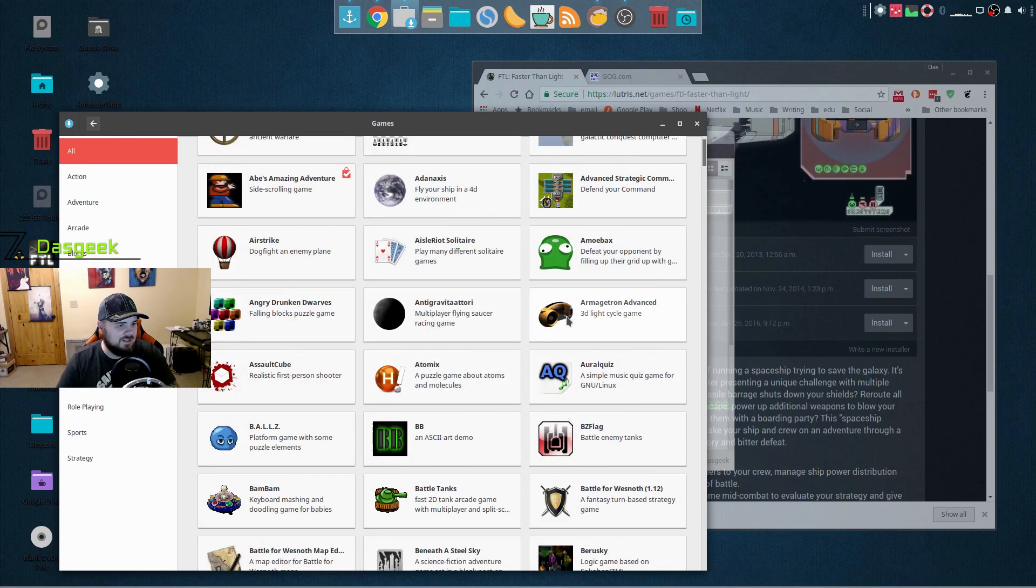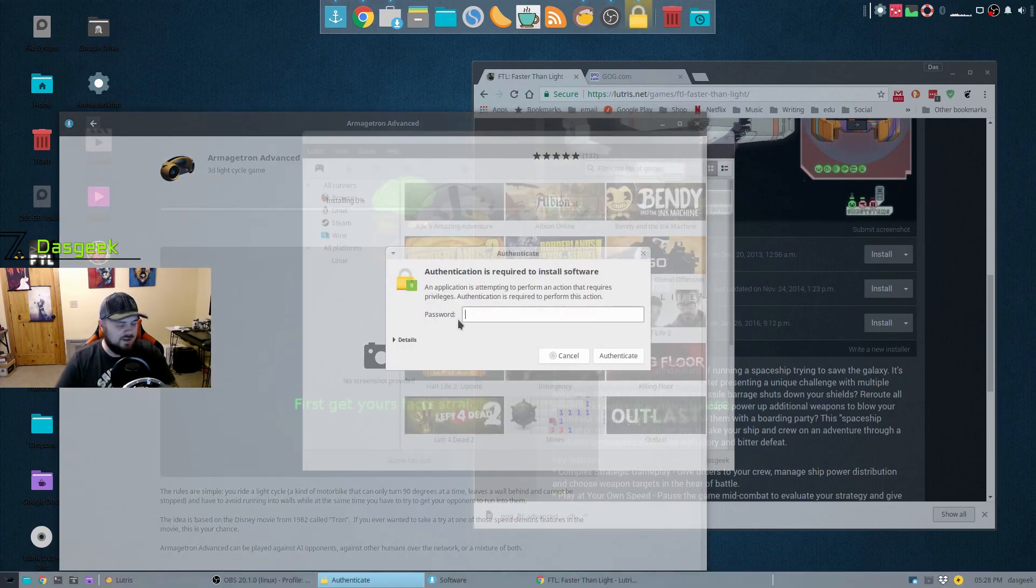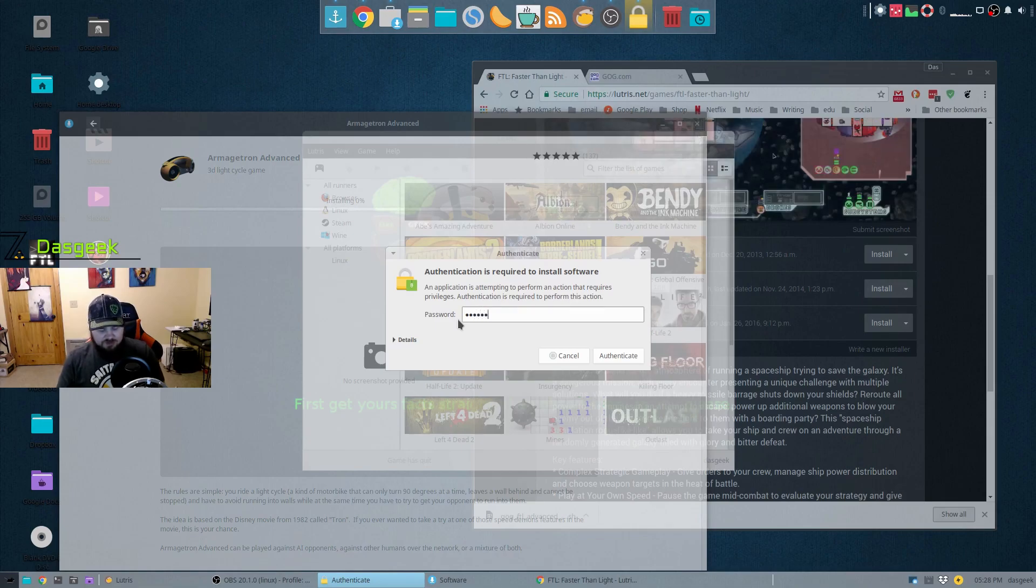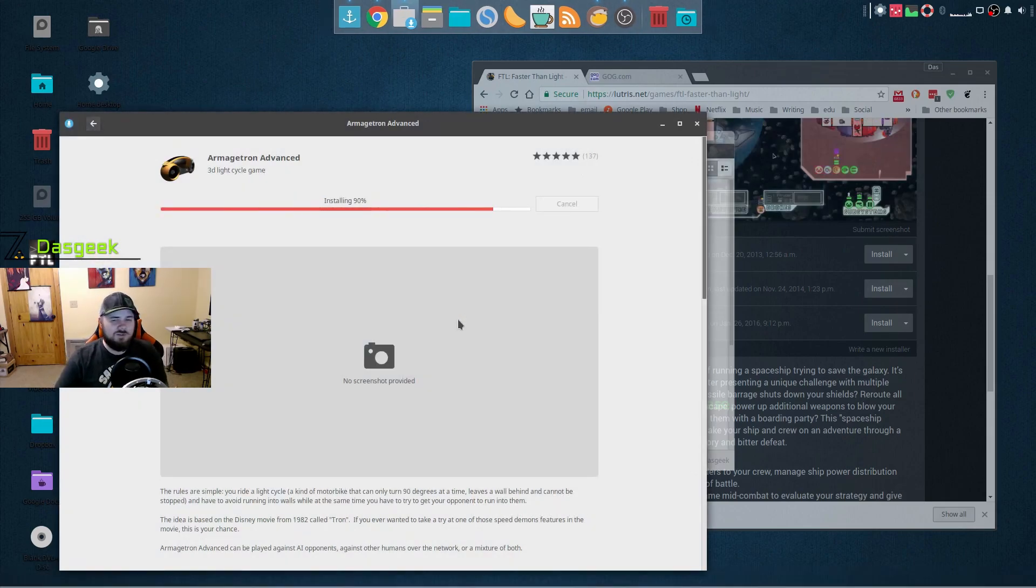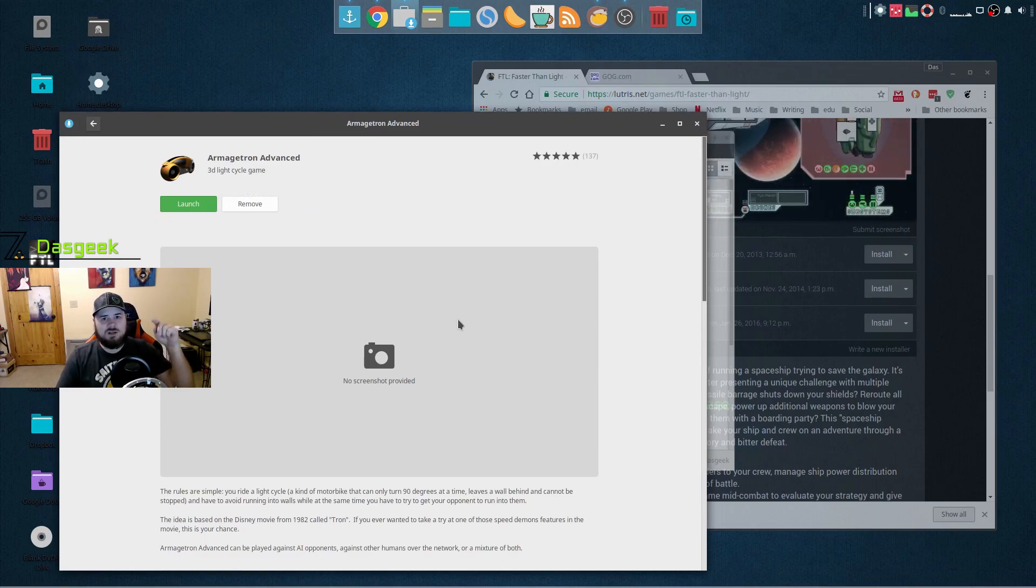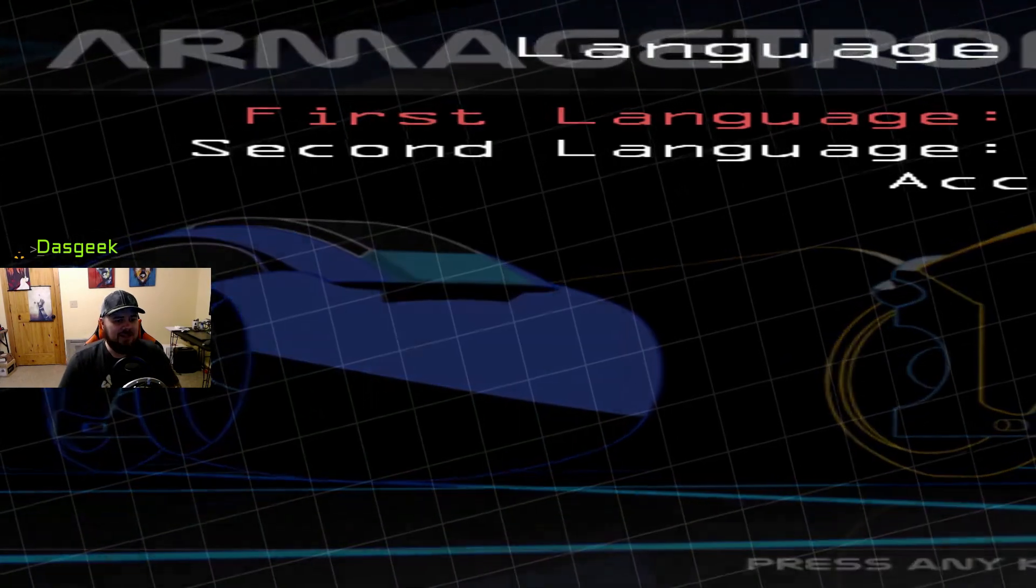Oh, installing stuff in Linux is so difficult. You like have to click a button and click install. We were reading a comment about somebody saying Linux was sloppy. Okay, so now that game's there, it's installed.